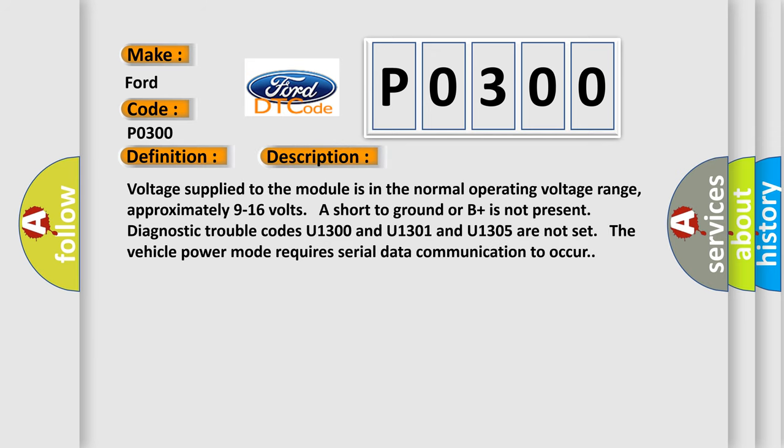Voltage supplied to the module is in the normal operating voltage range. Approximately 9 to 16 volts. Short to ground or B plus is not present. Diagnostic trouble codes U1300, U1301, and U1305 are not set. The vehicle power mode requires serial data communication to occur.